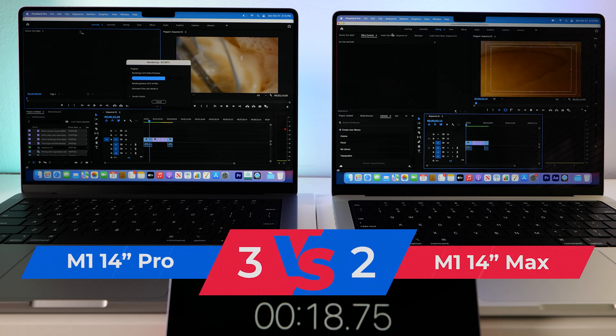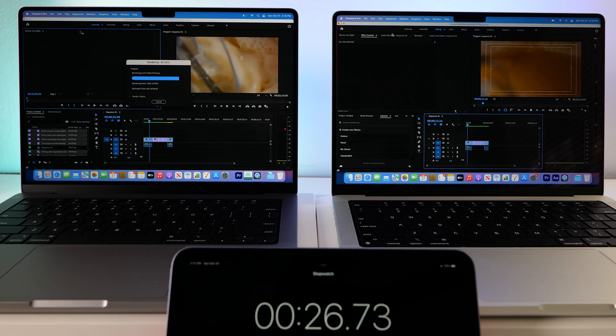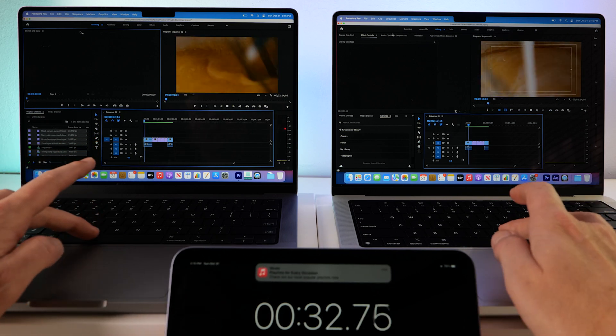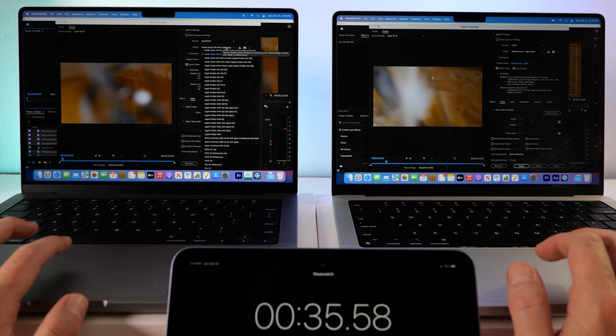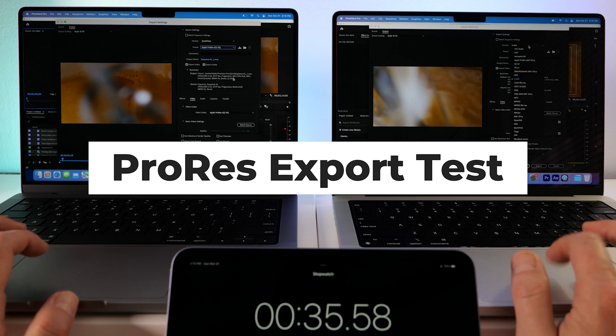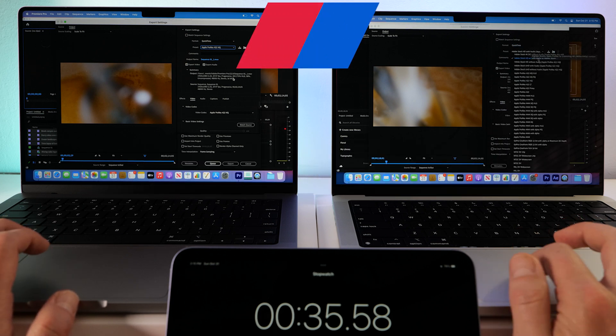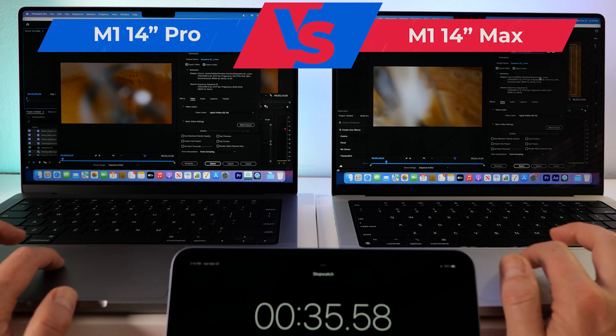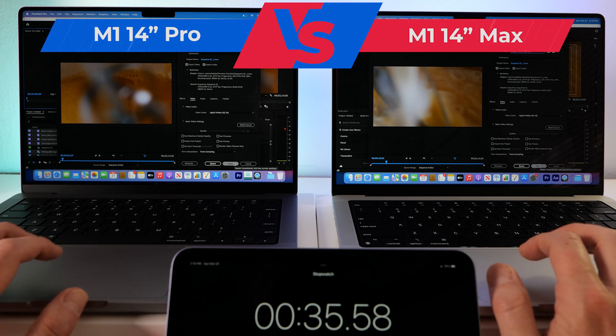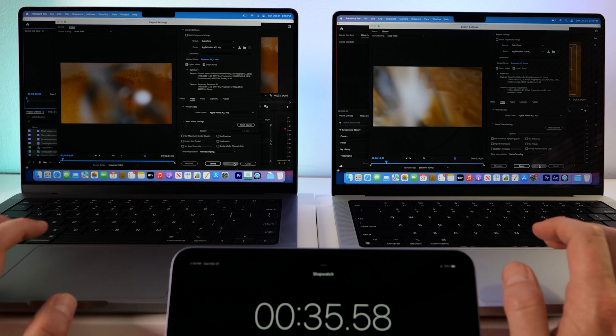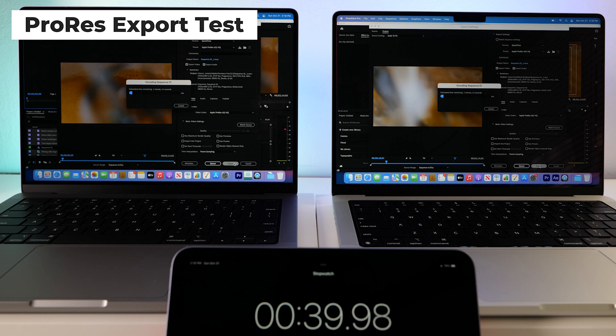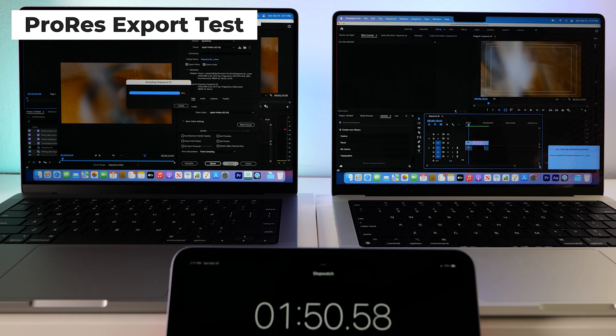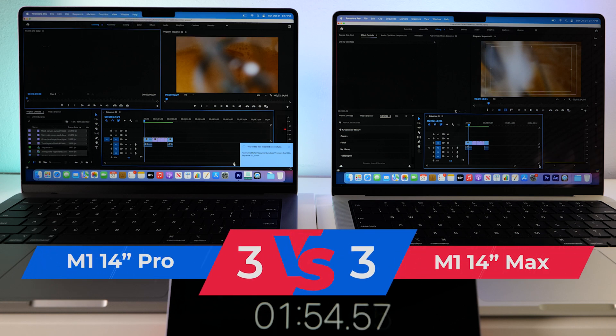So the Max chip is very good at playback. It's very good at rendering. Not so hot at exporting. But maybe it'll redeem itself right now. Okay, we like these. And let's do it again at ProRes export. High quality. And we're just gonna export straight from Premiere again. Alright, off they go. My money's on the base model. Oh, this time the Max won. Just by a bit.